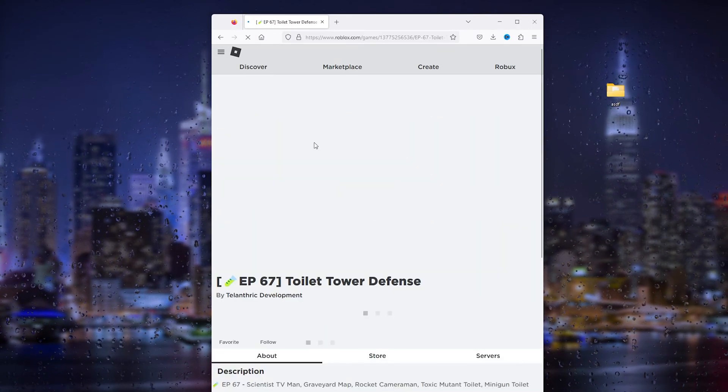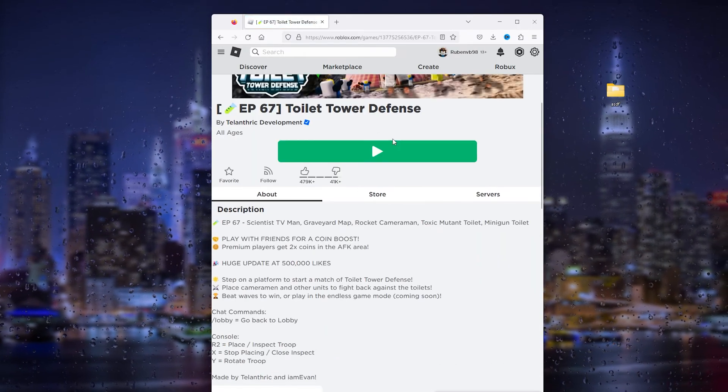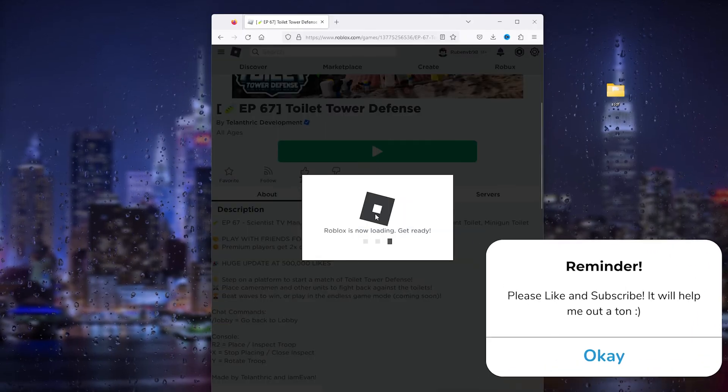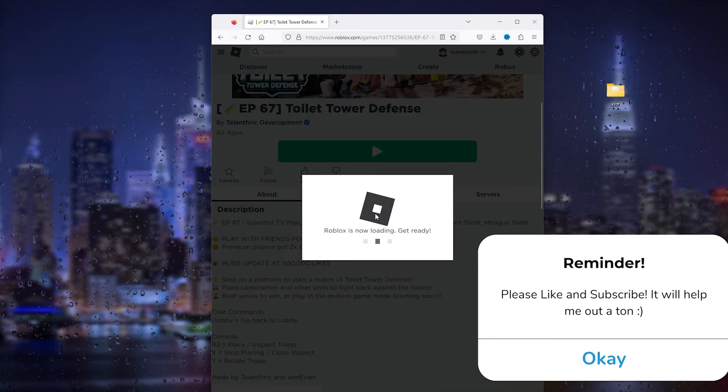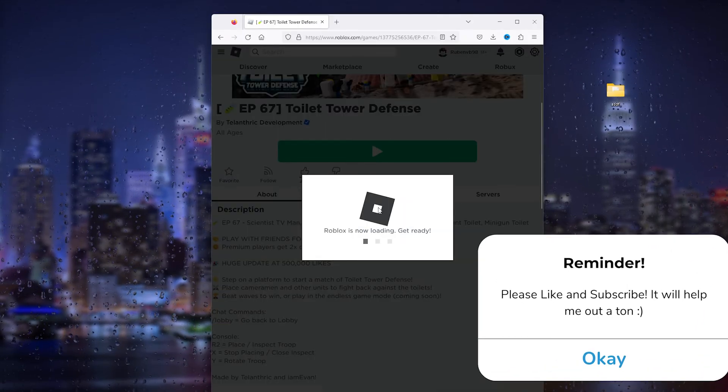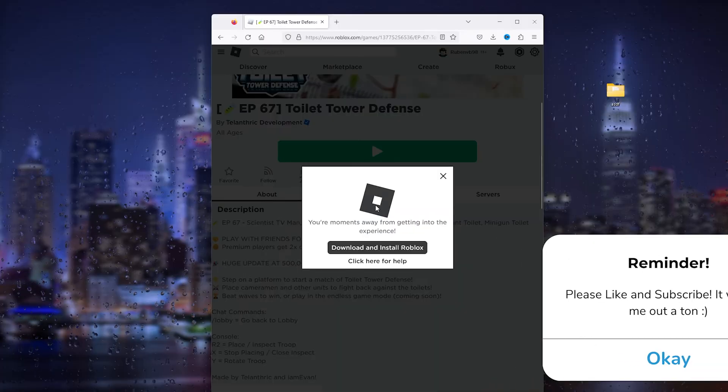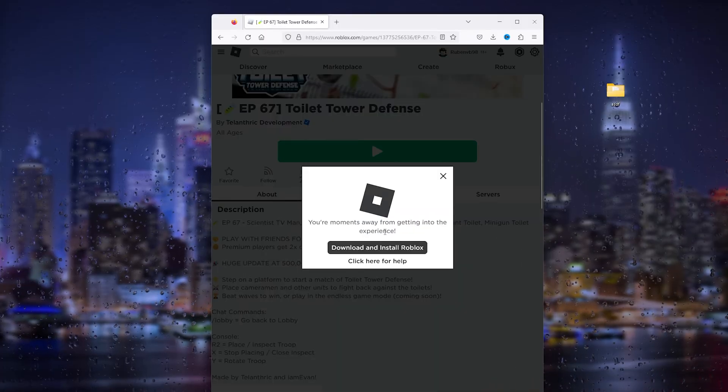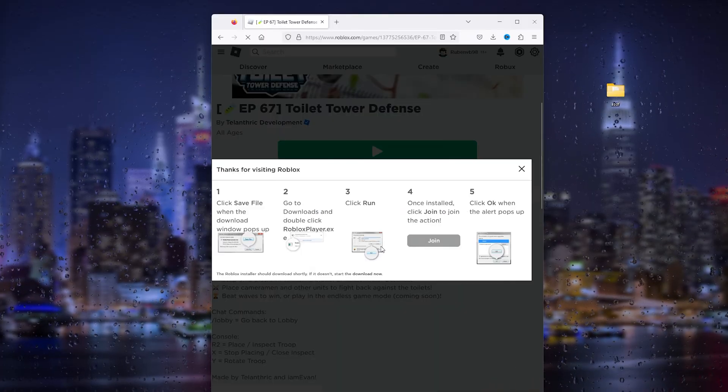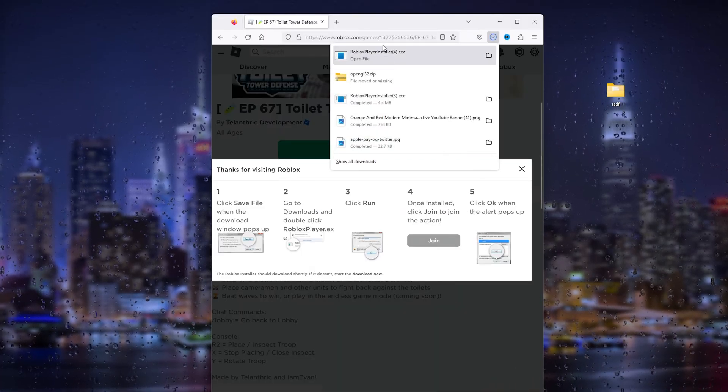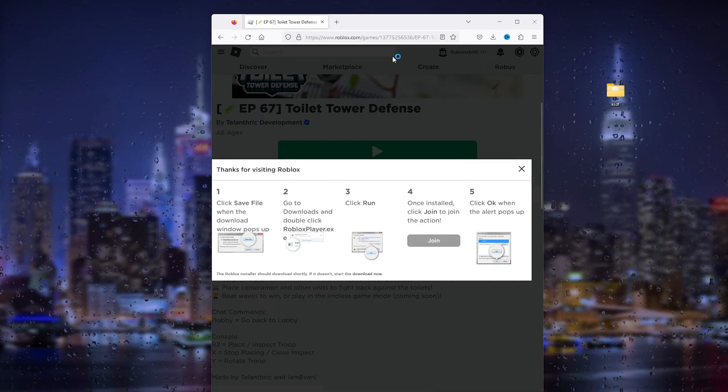This will take you to the official website of Roblox. From here, login, that's very important. Go to a game that you want to play and from here press the green play button. What this will do is reinstall Roblox and make sure that all the files are not corrupted and download the latest version of Roblox.